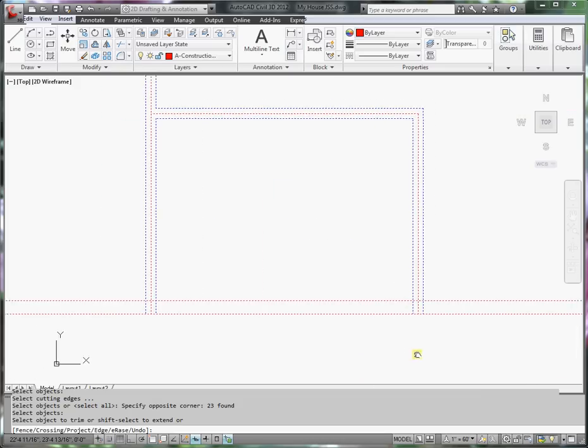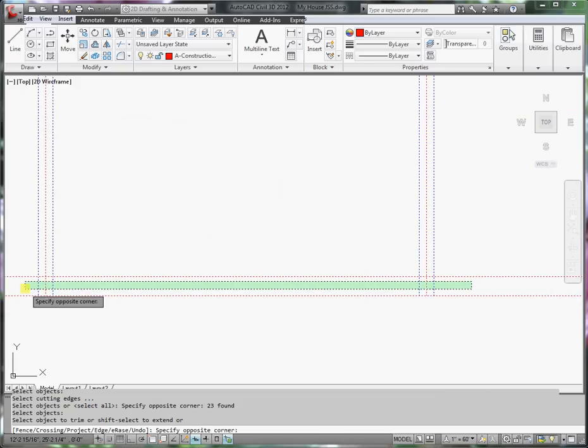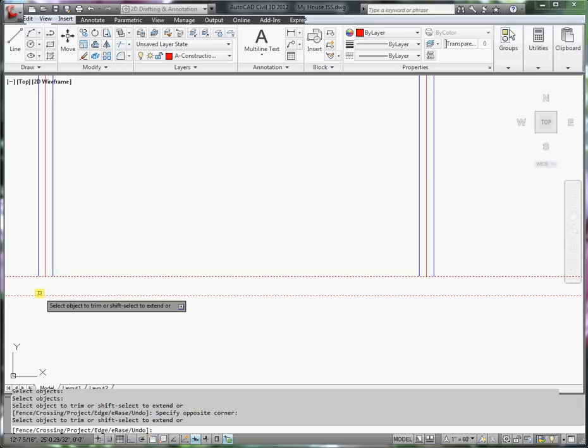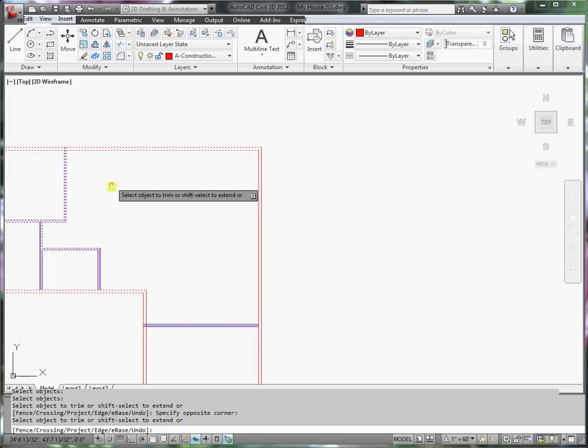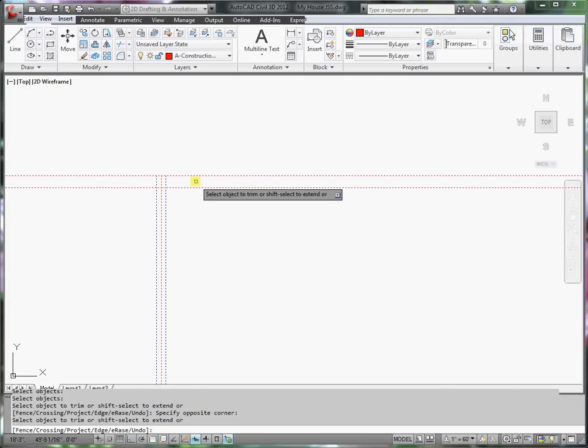Now watch how I do a fencing here. I will trim all of those back. See how I did that? Let me do this up here.